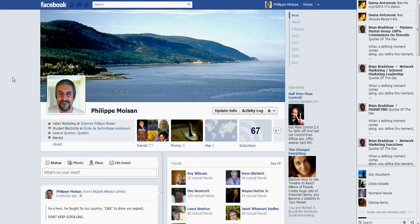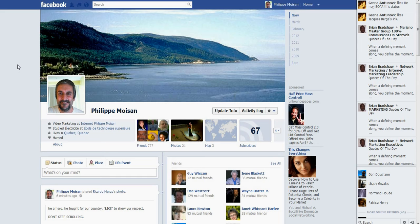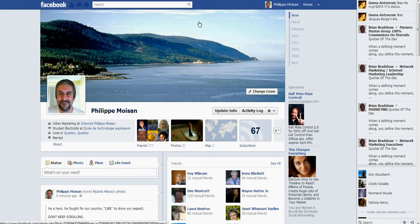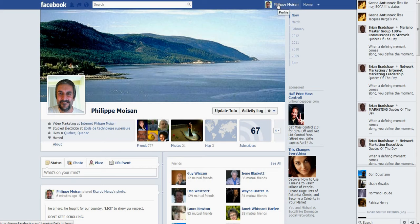So the technique is, first you have to be signed in on Facebook with your regular Facebook account, not your fan page account, and that's the case here. As you can see here, I'm connected with my regular account, Philippe Moisart.